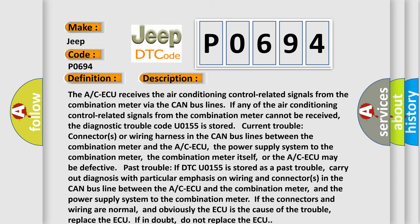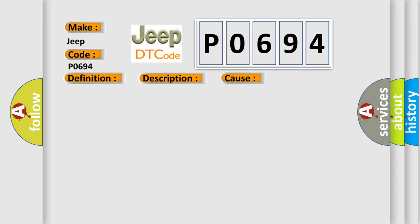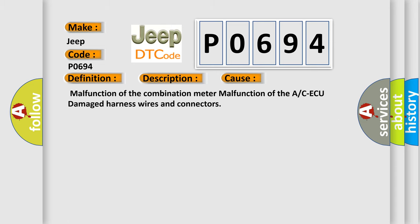This diagnostic error occurs most often in these cases: malfunction of the combination meter, malfunction of the A/C-ECU, damaged harness wires and connectors.